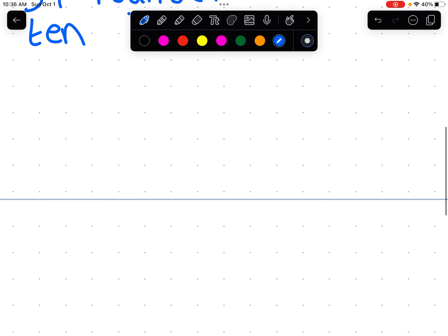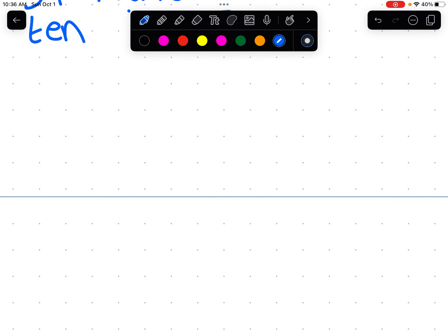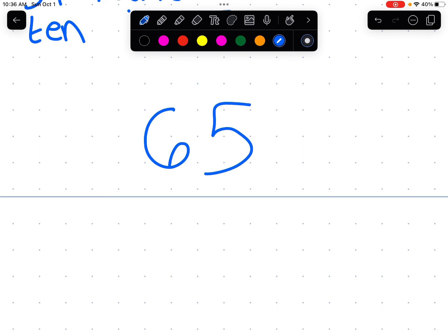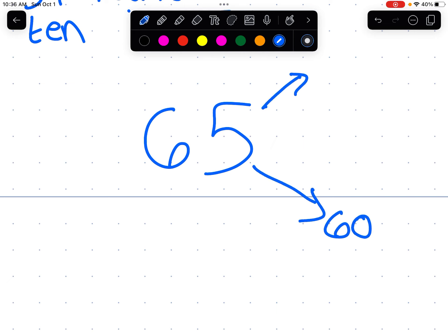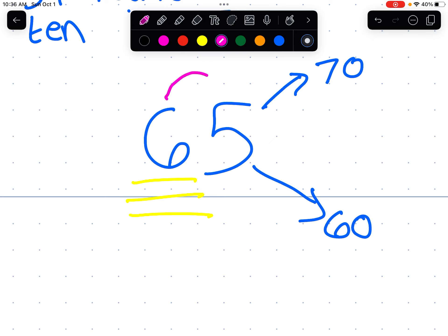Let's try a slightly more complicated example. What if we have the number 65? 65 is between 60 and 70. We are being asked to round to the nearest 10. Six is in the tens place. We're going to look at the number immediately to the right of the six because six is in the tens place — that's the number we're focusing on. The number immediately to the right is five. The rule is five or more, you round up. So 65 rounded to the nearest 10 is 70.